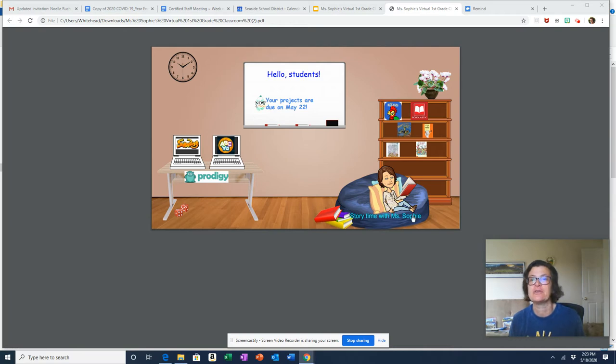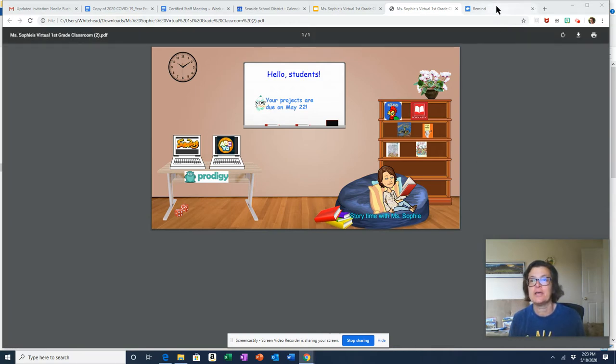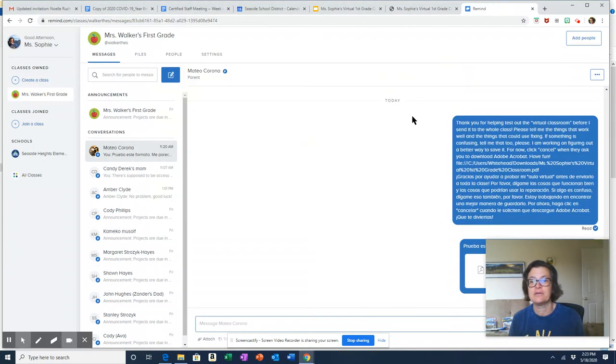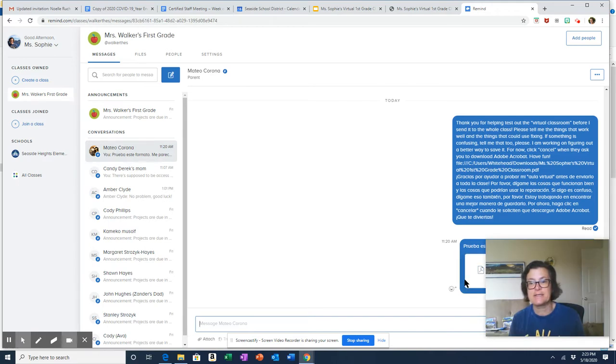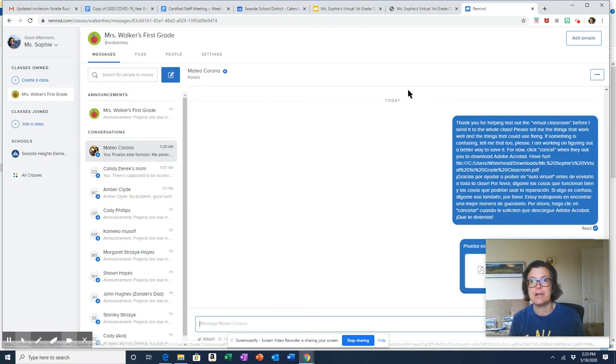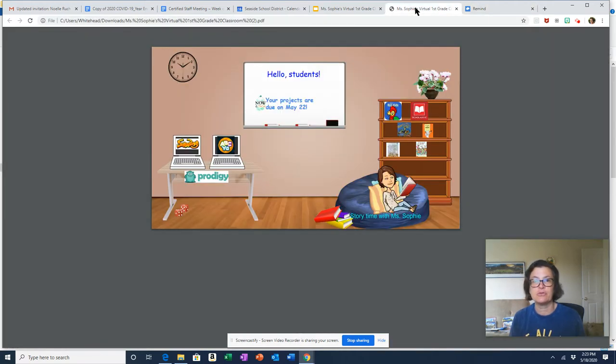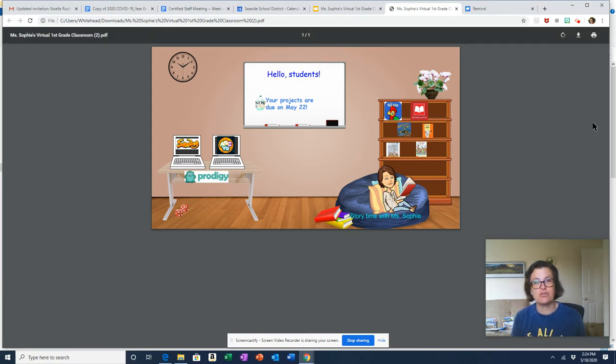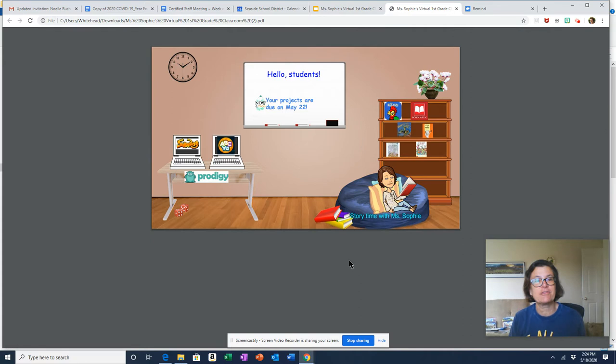So in Remind you are getting a message that has the link. You click the link and then you get to Miss Sophie's virtual classroom. It's like we're sort of at school except it's happening virtually.